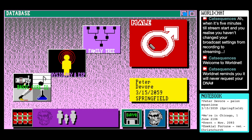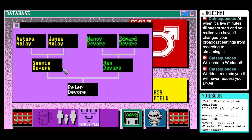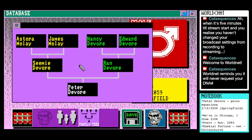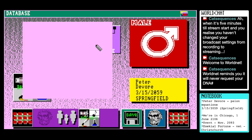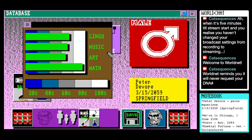The gender symbol just changed colour. Oh, here we go — we can get a family tree. So there's a Devore side of the family, there's a Malay side of the family. And Peter's parents were Simi and Ran. Interesting. We're going to have to do this in a specific order as well. Percentiles — I think this is the IQ one.